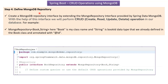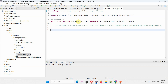Step four is to define a MongoDB repository. We have to create a MongoDB repository interface by extending the MongoRepository interface provided by Spring Data MongoDB. With this interface we can perform CRUD operations on our database. Here I have defined the BookRepository interface, annotated with @Repository, which extends MongoRepository. The generic parameters are Book (the entity class) and String (the data type of bookId). The bookId field is annotated with @Id, so it will be auto-generated. You can also define custom queries or use the default CRUD operations provided by MongoRepository.